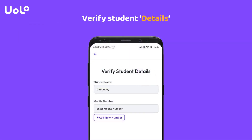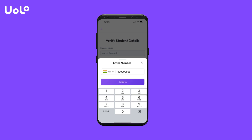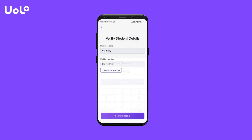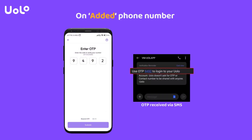Upon successful verification, a student details page will open where you can check your child's name and add your mobile number. Once you have added the mobile number, click on the Confirm Details button at the bottom and OTP will be sent for verification to your mobile number via SMS.